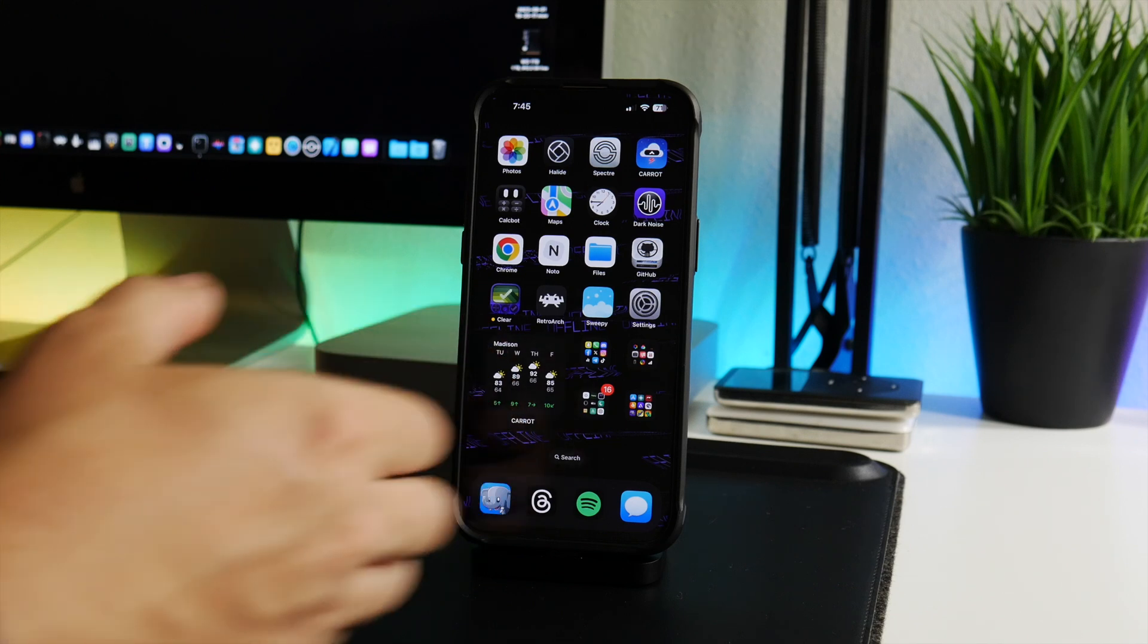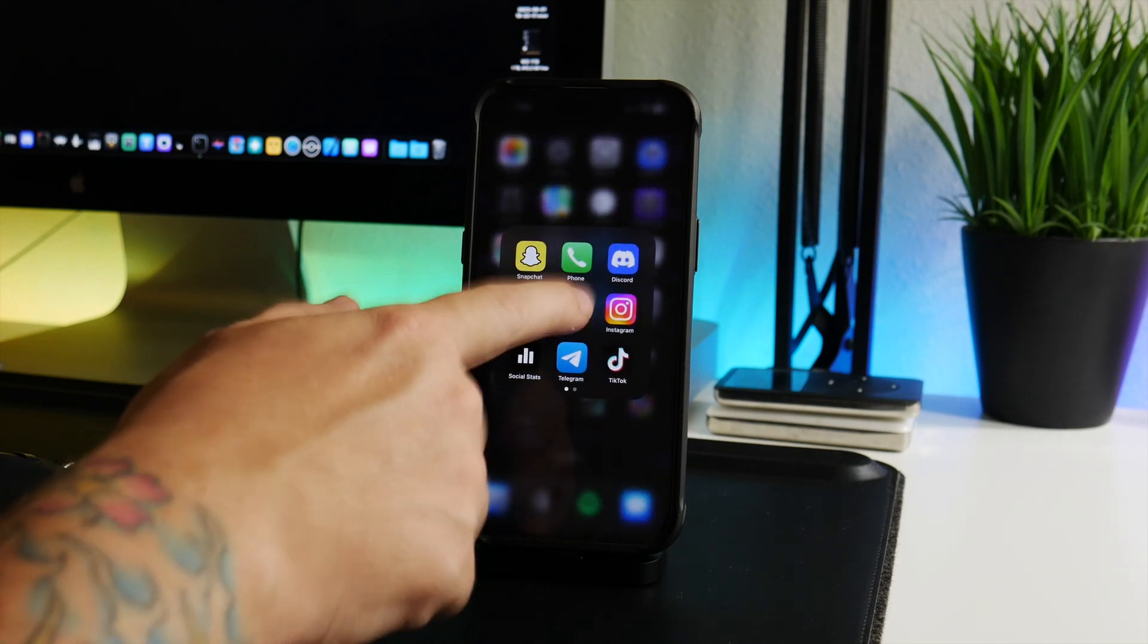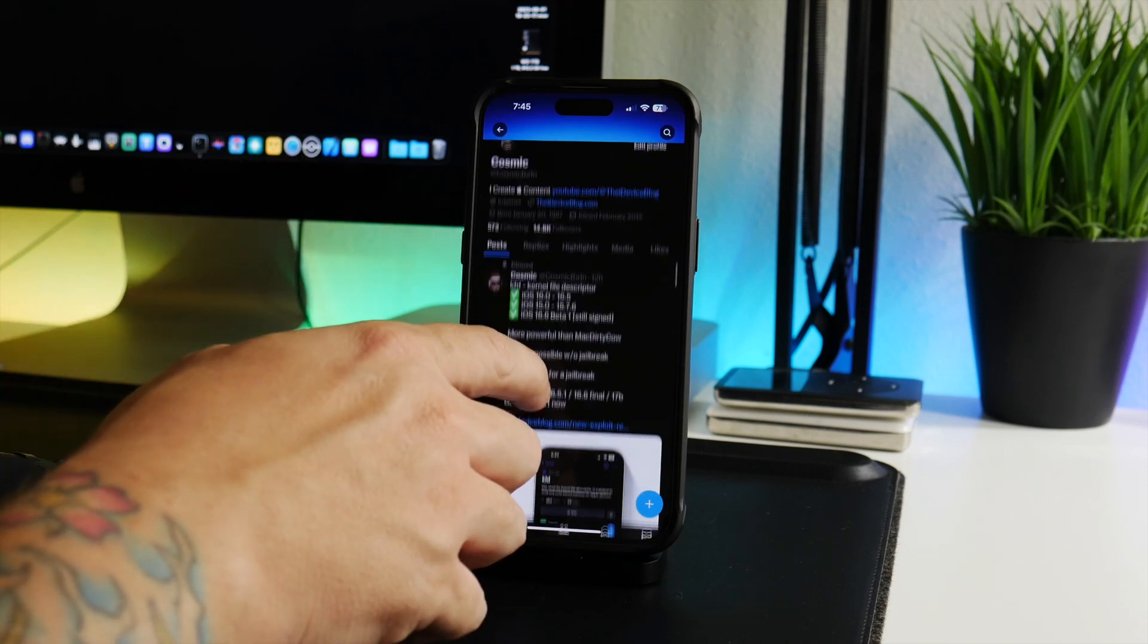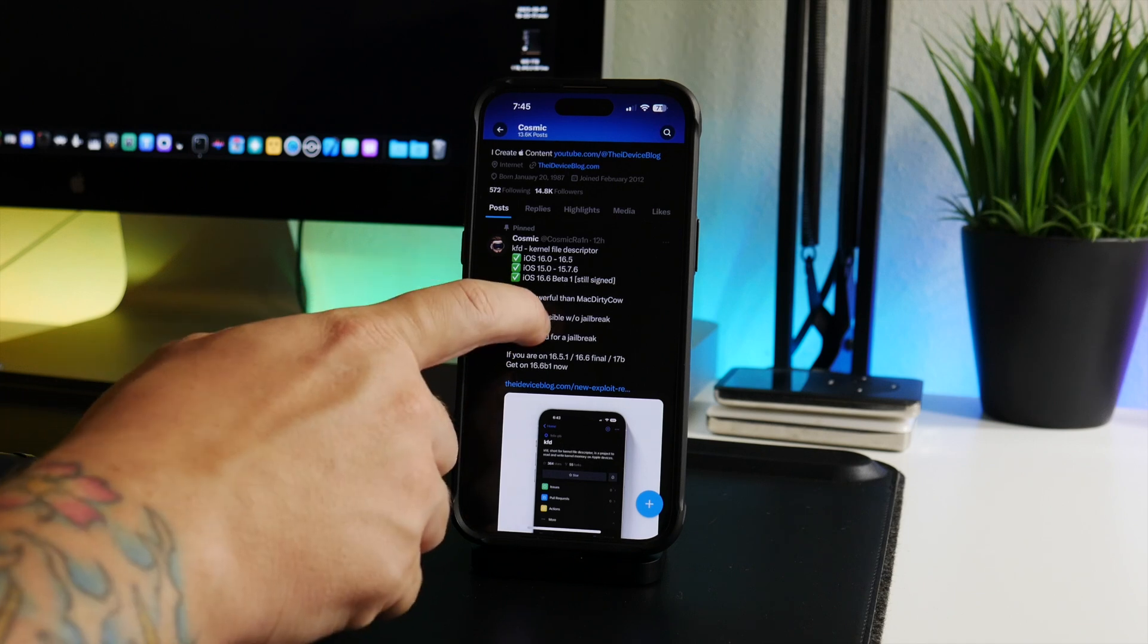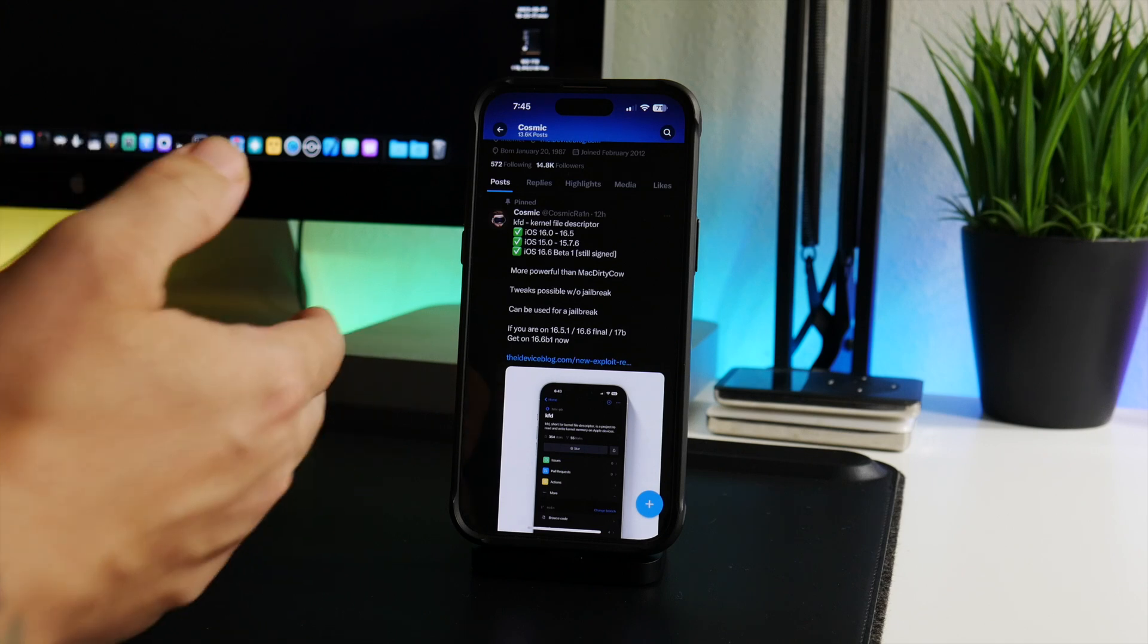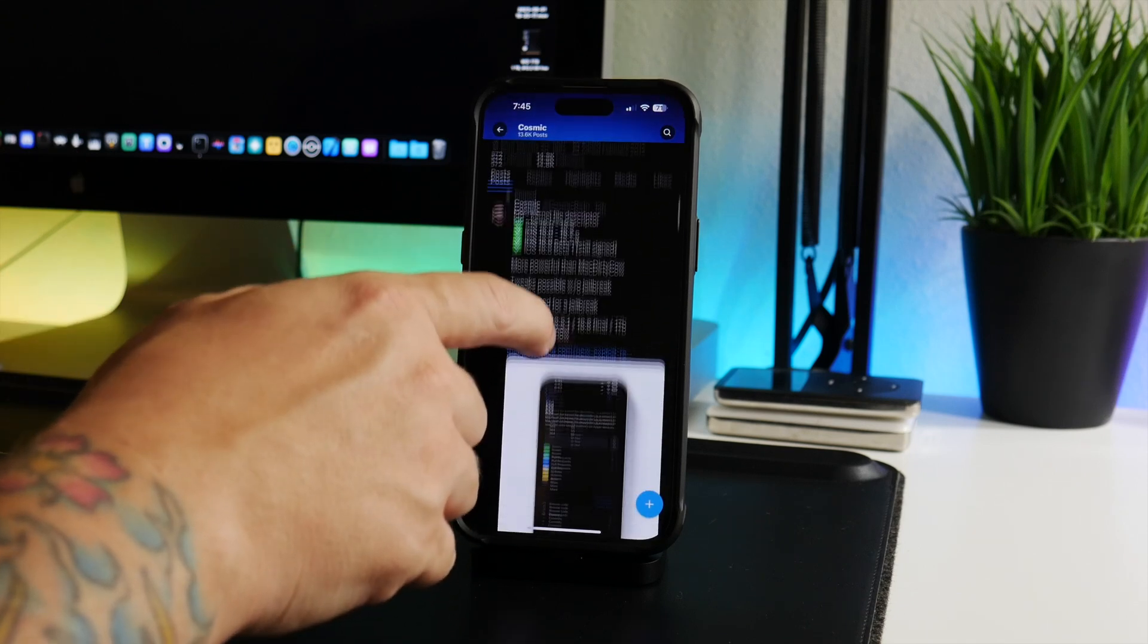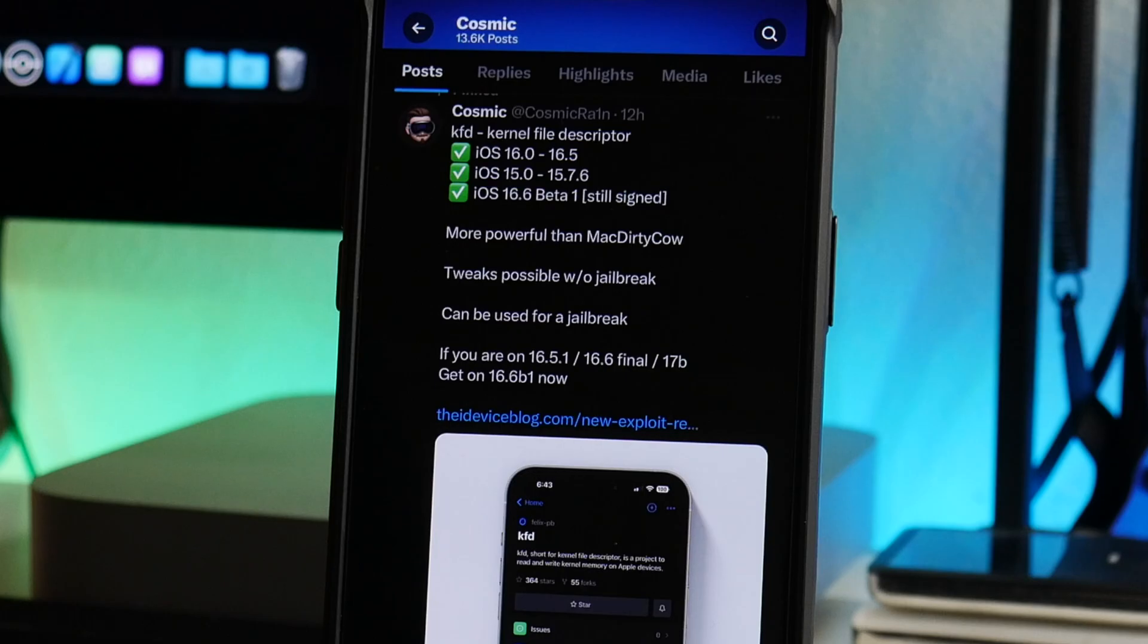KFD can emulate MacDirtyCow, so pretty much everything that we used on MacDirtyCow can be transferred and use KFD. This is pretty exciting. Let's go ahead and hop into Twitter, X, whatever it's called. I do have a post here on X about it. I've been posting a lot about this, so if you guys haven't followed me on Twitter or X, be sure to do so - link will be down in the description.